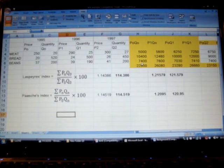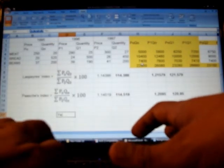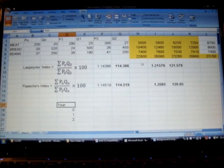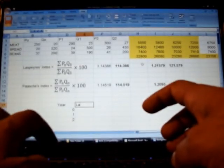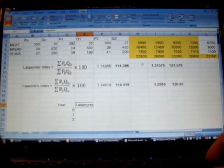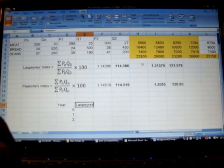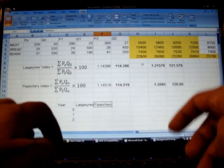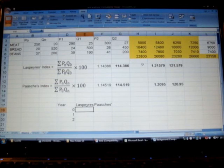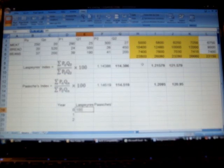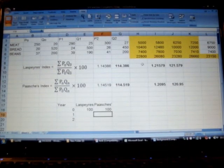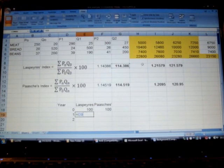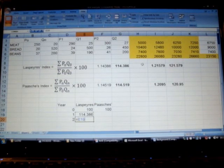So we'll put it in the form of a table. So year zero, one, and two, and we have here Laspeyres index and here Paasche index. So in Laspeyres we have for year zero it will be hundred and hundred because this is base year index.